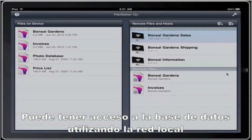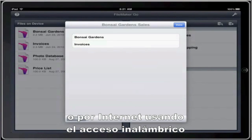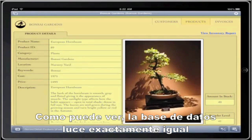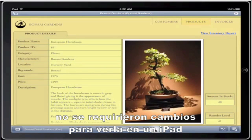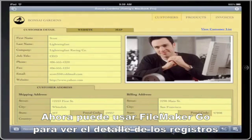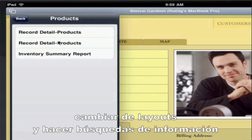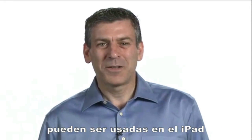You can connect to the server via a local wireless network or over the internet using a wireless or 3G connection. As you can see, this database looks just like the desktop one you saw earlier — no changes were required to run on the iPad. Now you can use FileMaker Go to view record details, switch layouts, and search for information. While databases must be developed on the desktop, they can run on the iPad.